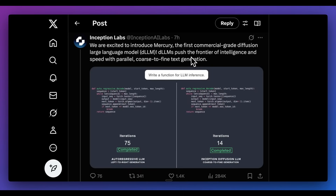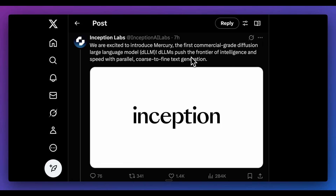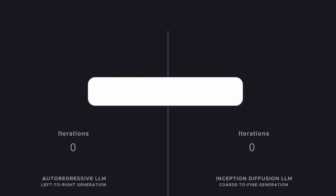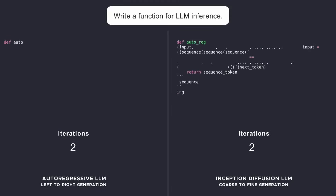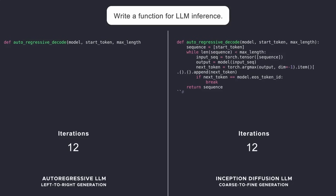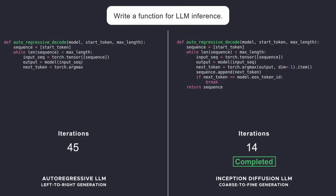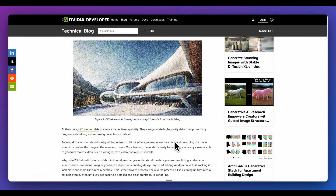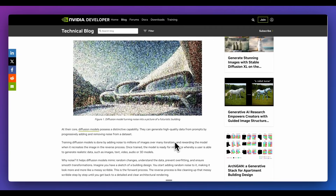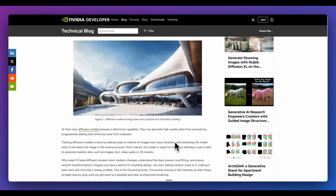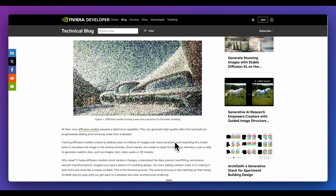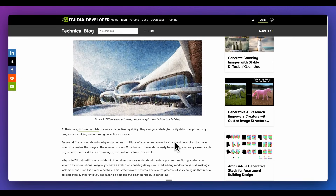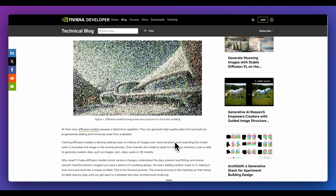What's really interesting with these diffusion large language models is they generate responses in a coarse-to-fine manner. On the first iteration, it will have a very noisy response. This is similar to how image or video diffusion models work — they start out with a very noisy representation, and with each iteration it slowly gets sharper, until after enough generations you get very good representations of photos or videos.